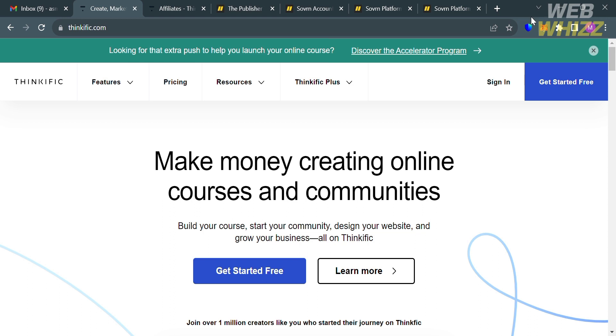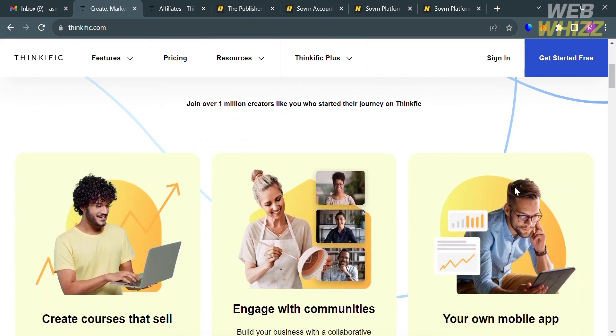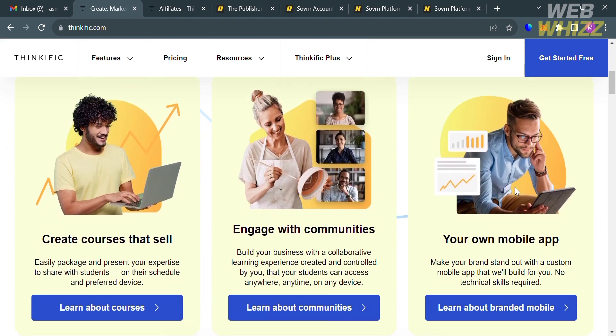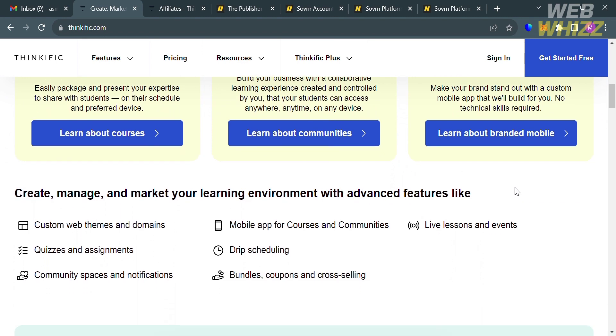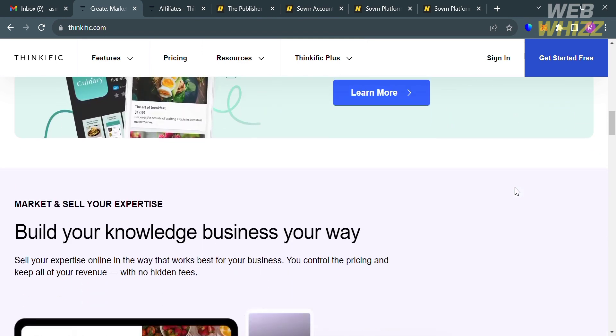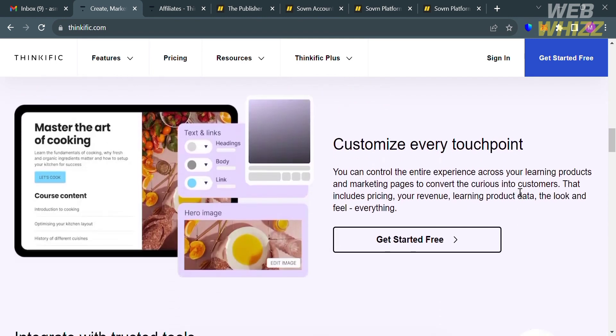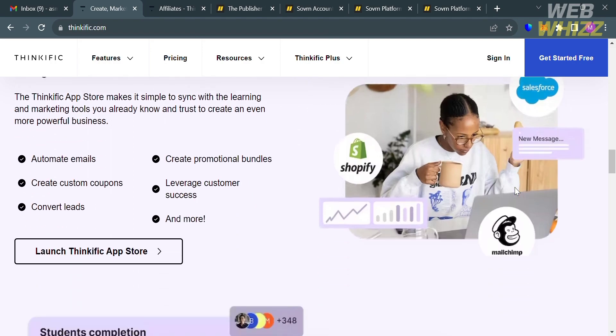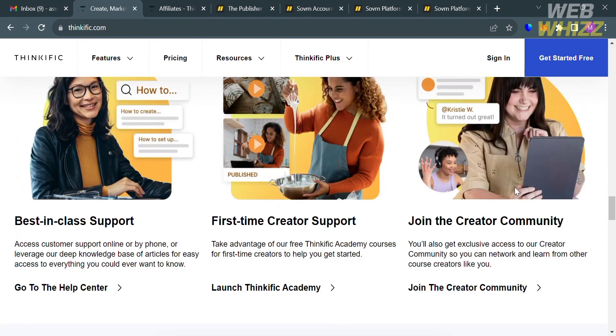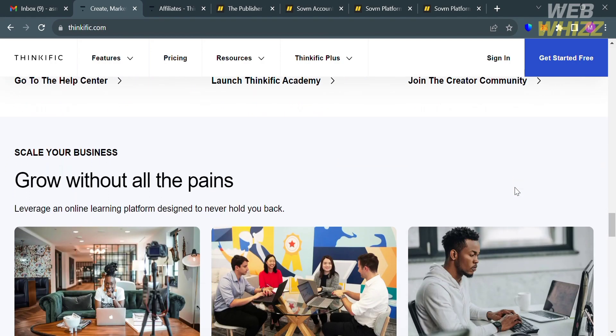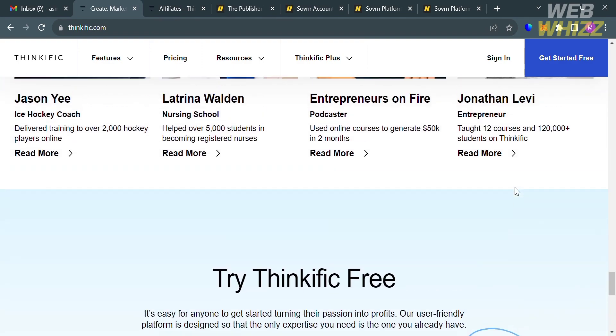So the first thing that you need to do is open your browser and go to thinkific.com, or you can simply click the link in the description below and it will be directed on this page which will show you the details about this platform. And if you don't know Thinkific, it is an online platform that enables individuals and businesses to create, market, and sell their own online courses. It is known for its user-friendly course creation and management tools, making it a popular choice for educators, entrepreneurs, and organizations looking to offer e-learning content.